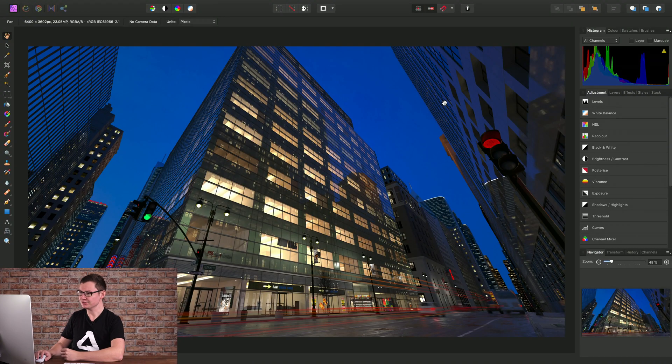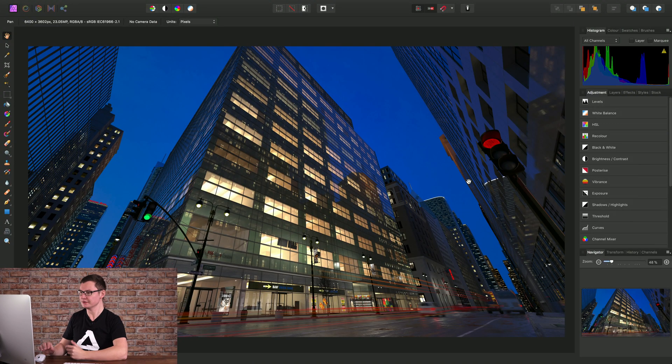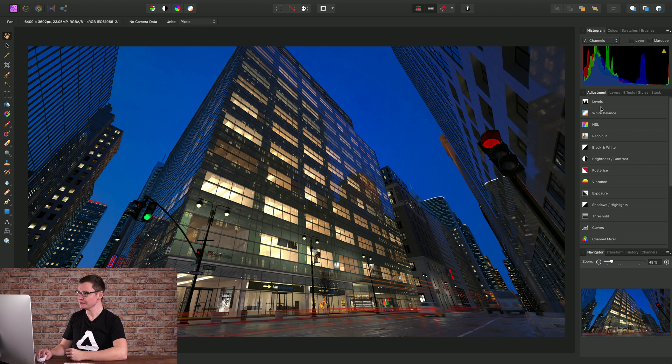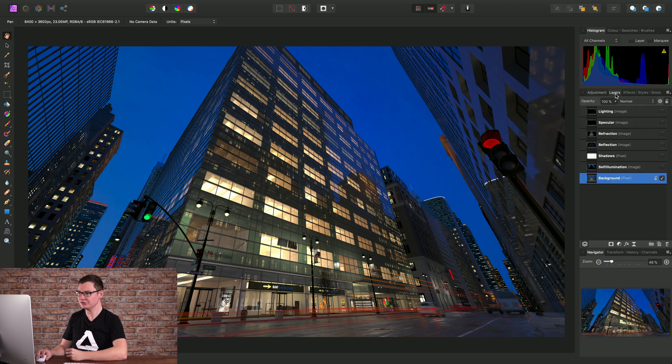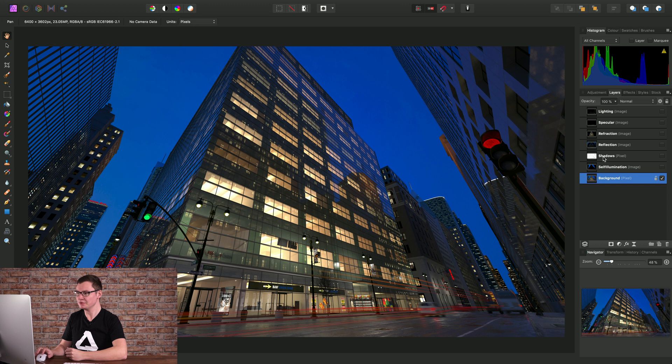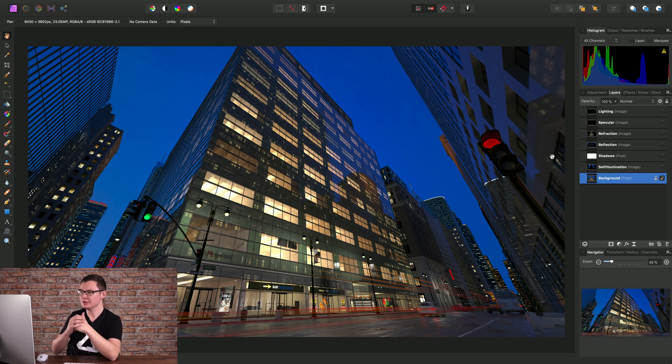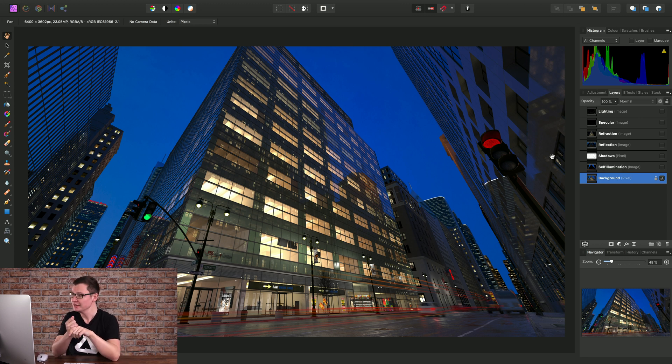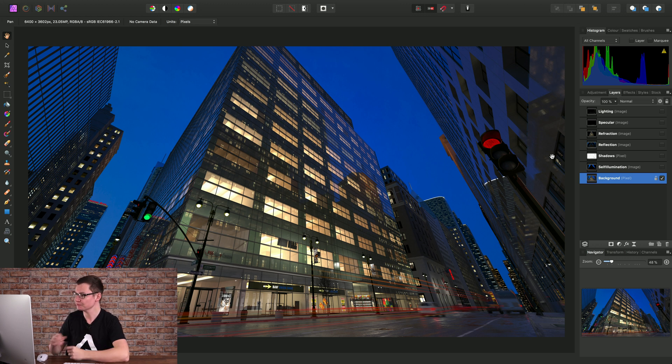Okay, so we're working on a 3D render here. If I move across to the layers panel, you can see I've got several different render passes and what we're going to do is add different blend modes to these render passes in order to arrive at a nice final image.